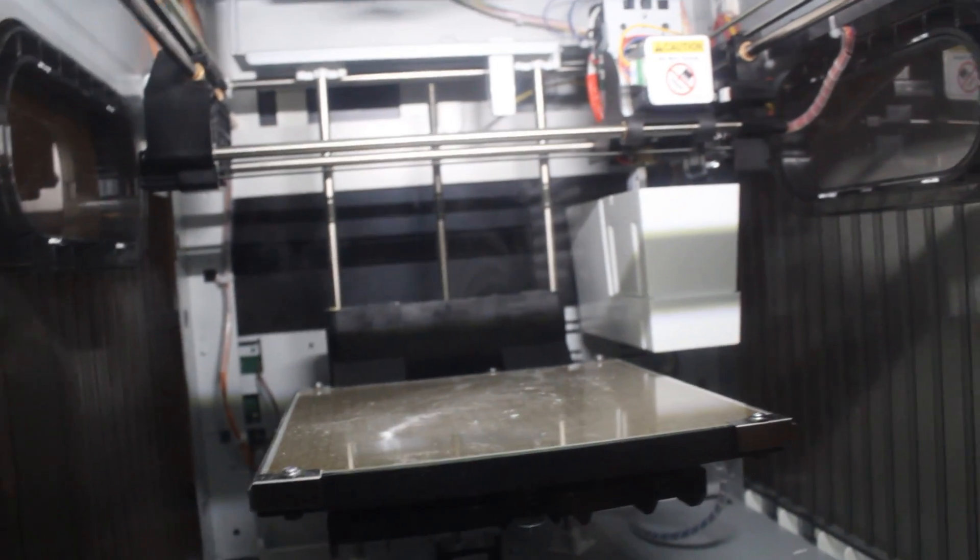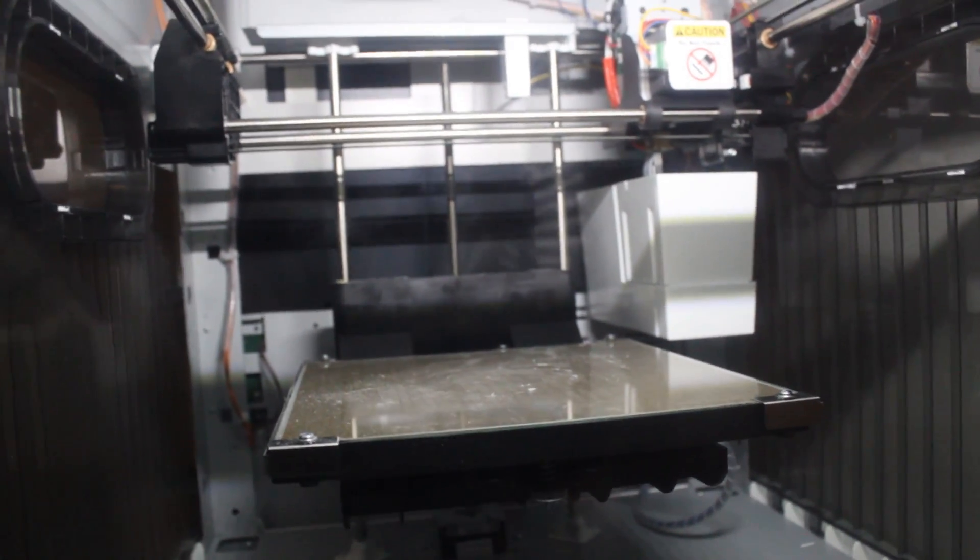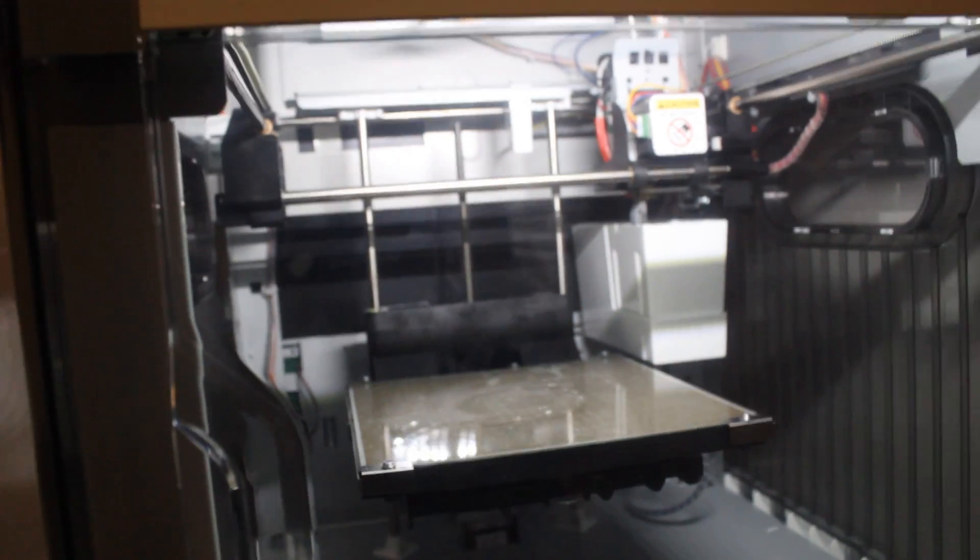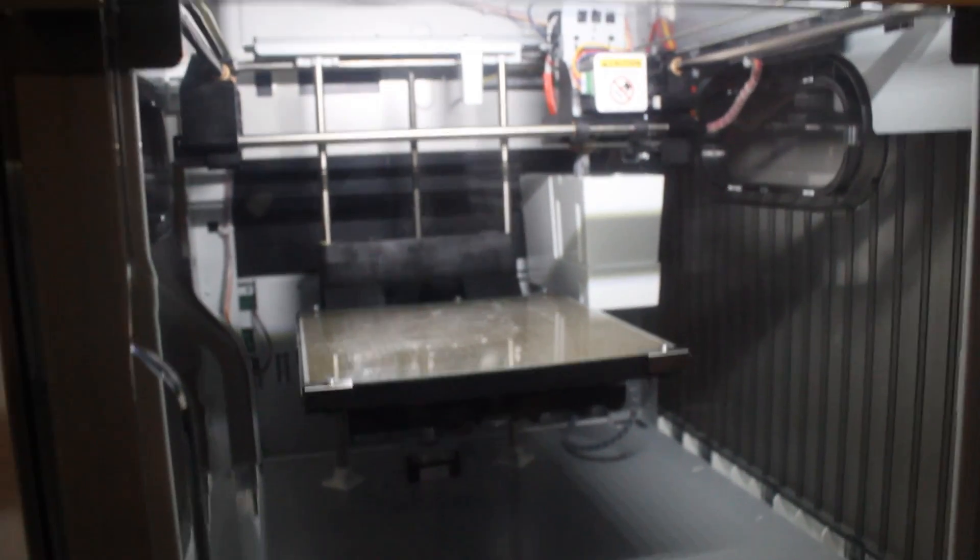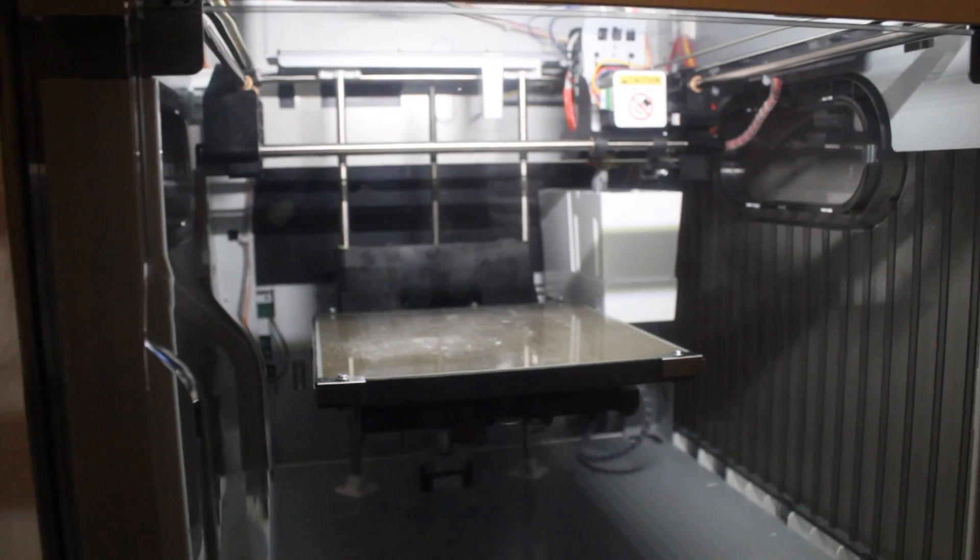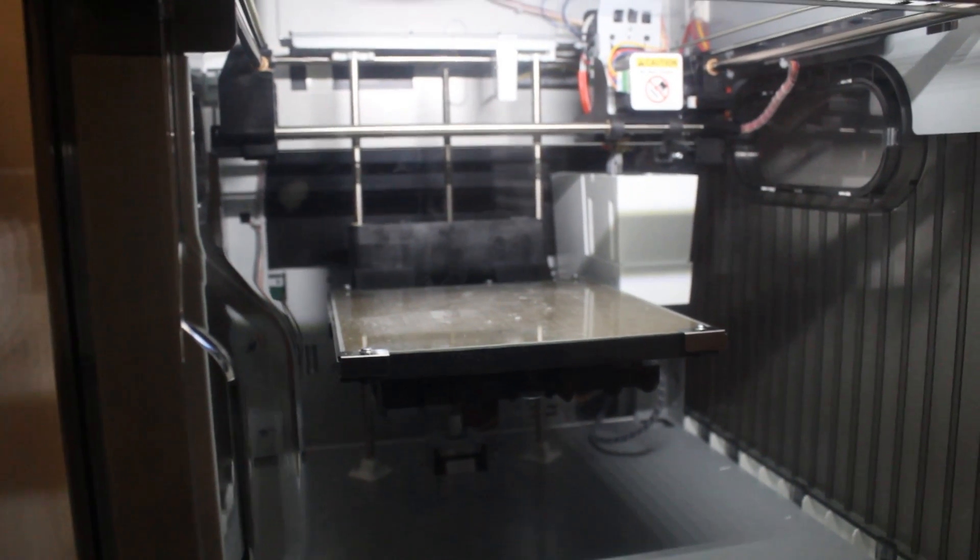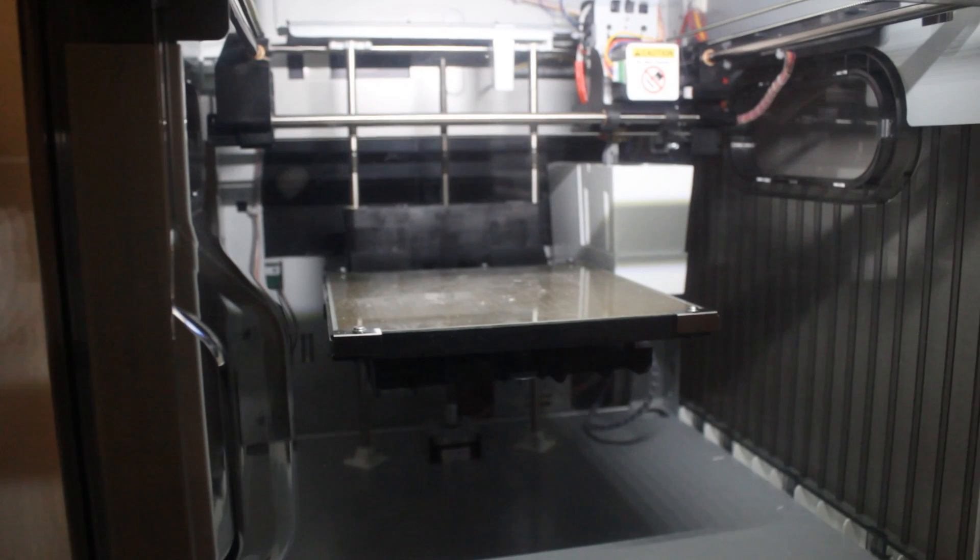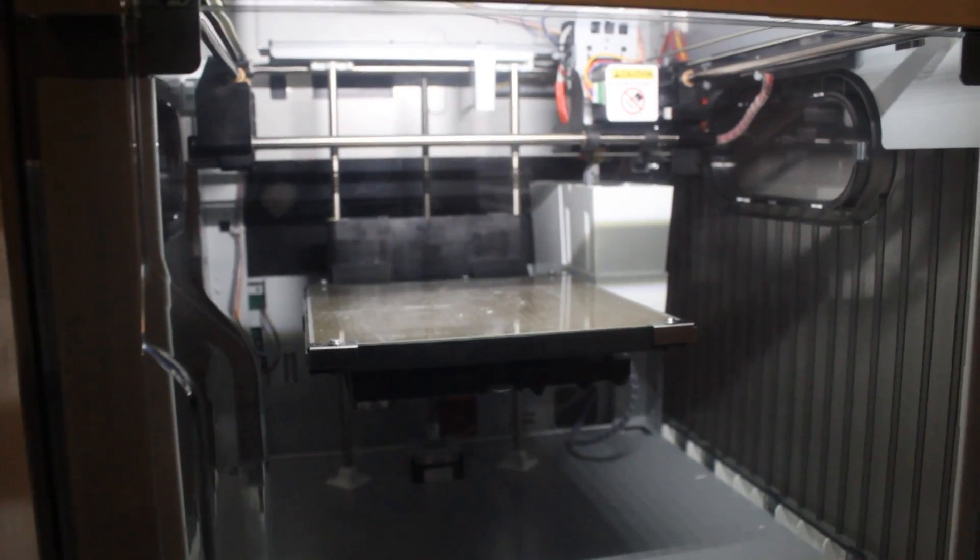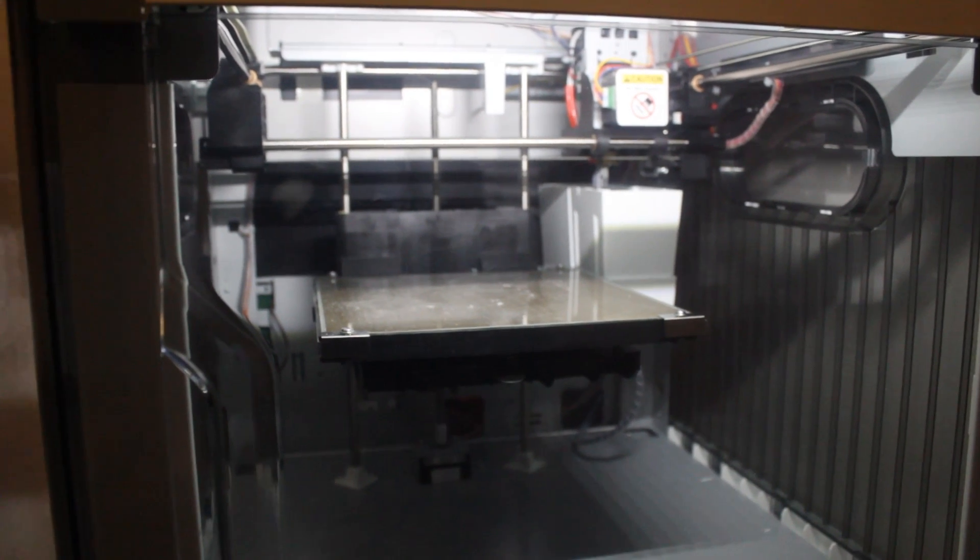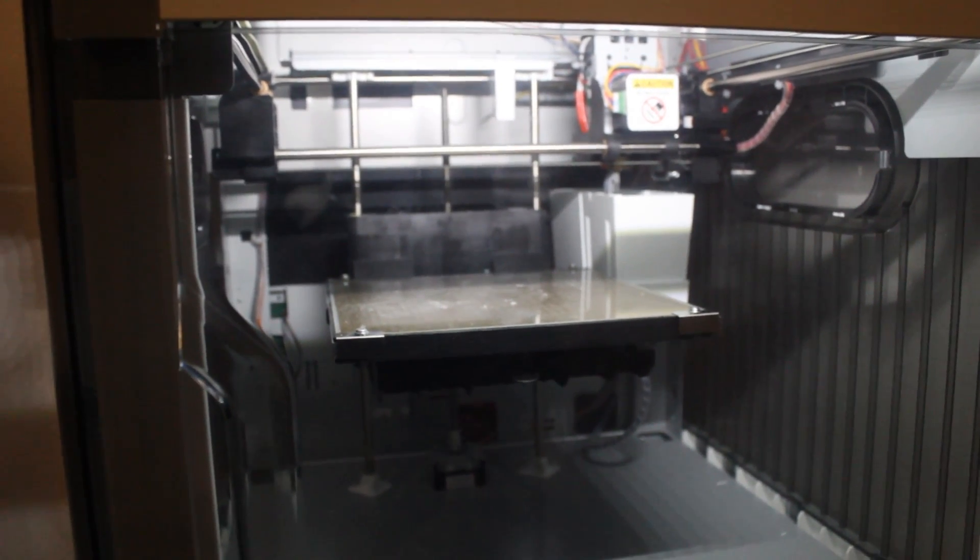Now, while this is going on, the extruder is being heated to somewhere in the ballpark of 260 degrees Celsius, which is ridiculous. And the platform gets heated somewhere around 160, I think. So it takes a little while to actually heat up and then it also takes a little while for it to print.